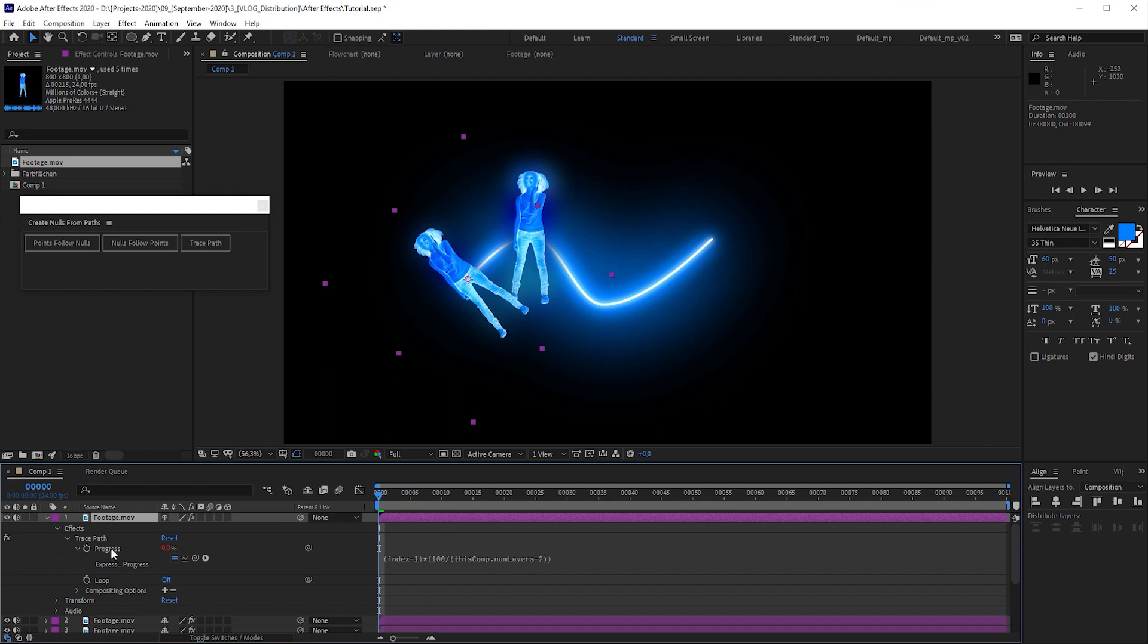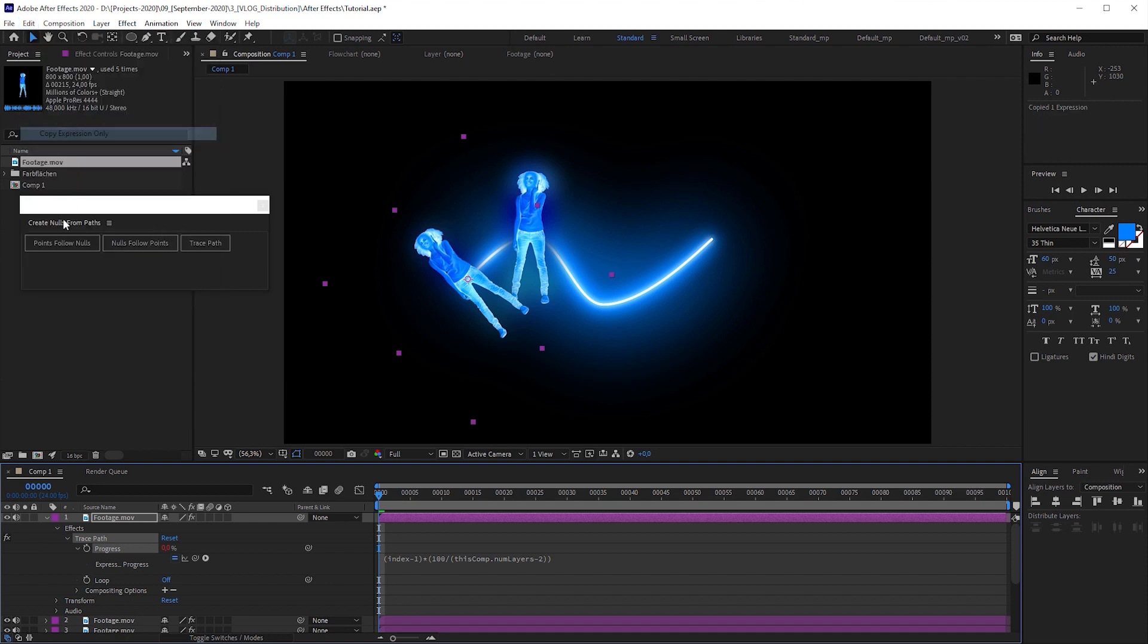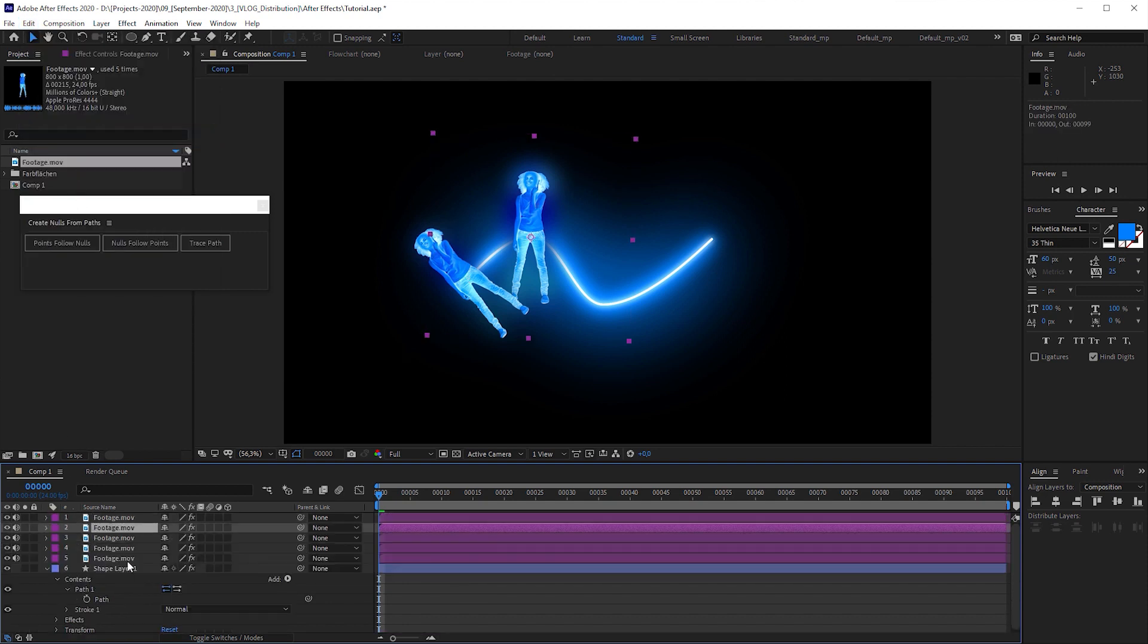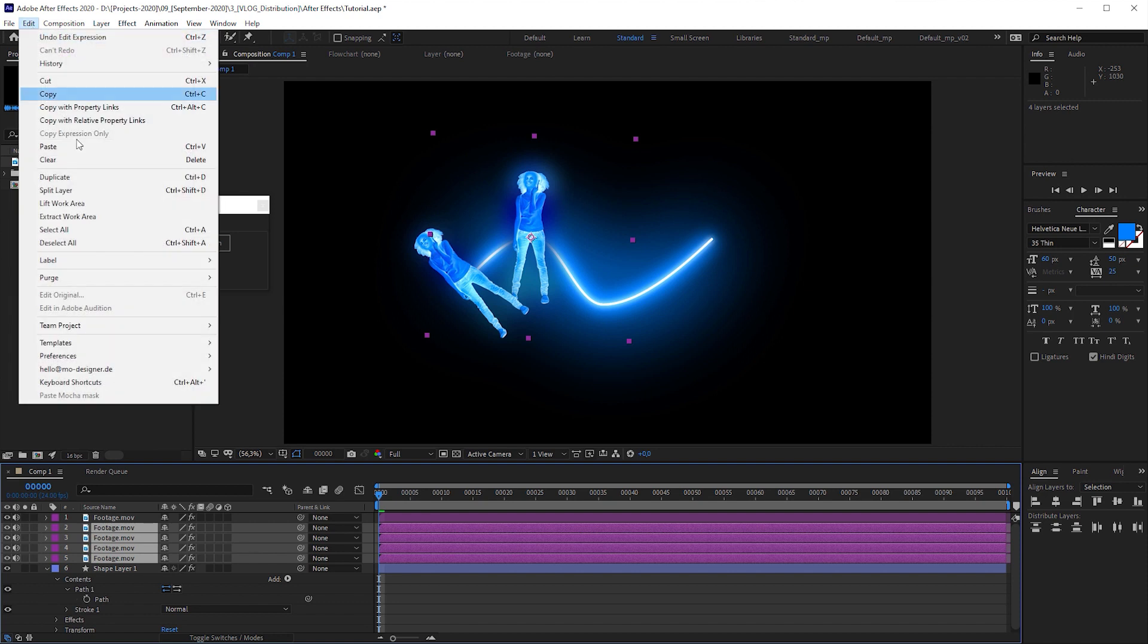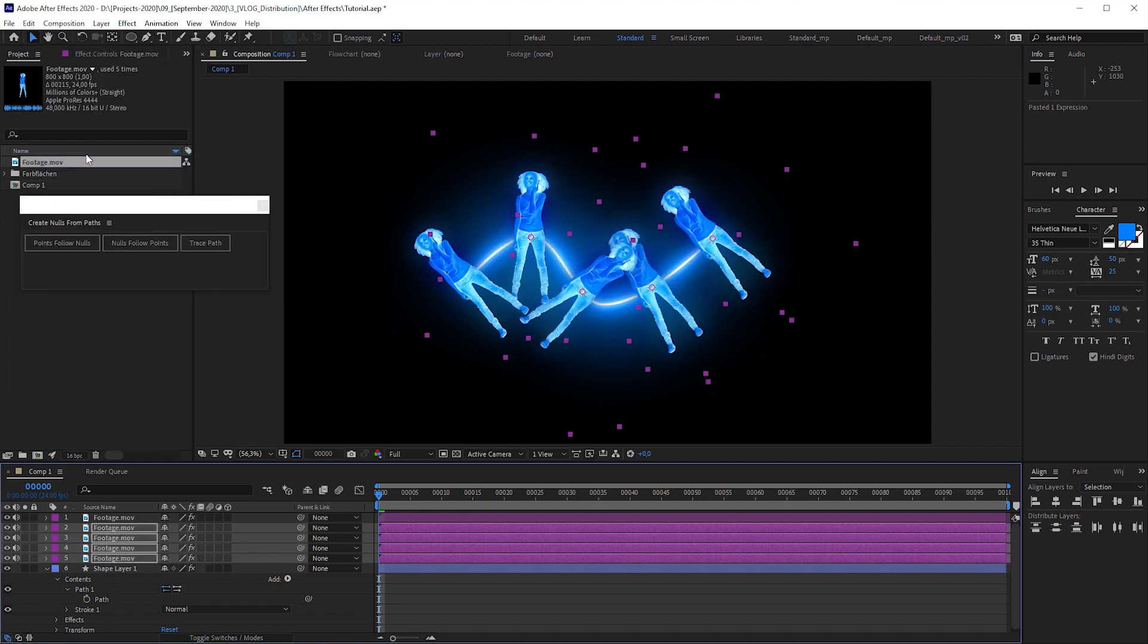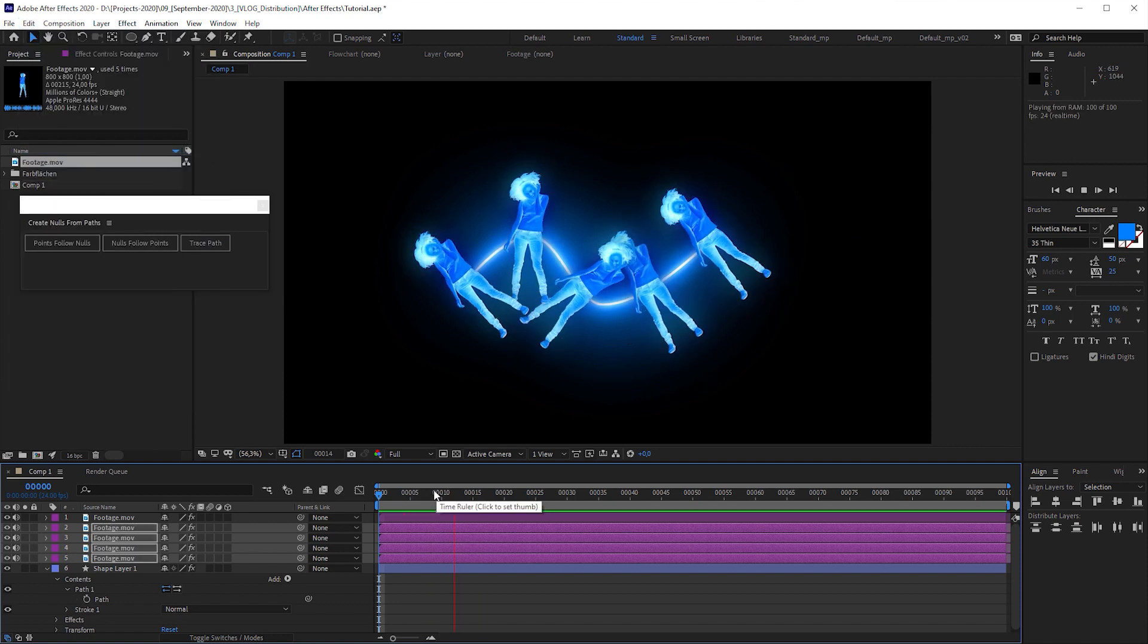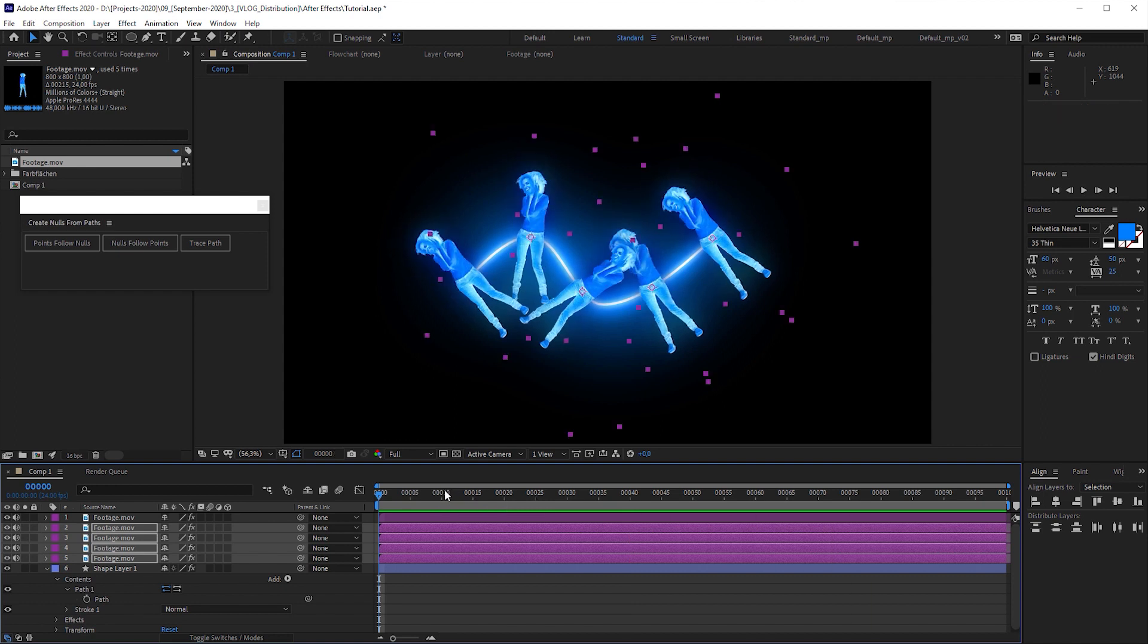Let's select the progress attribute, go to edit, click on copy expression only, select the remaining footage layers, go back to edit again, select paste and boom. Every object is evenly distributed along the path.